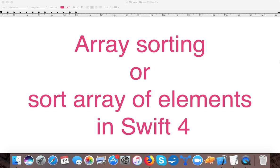Hello and welcome to Swift tutorials. In today's video we are going to learn array sorting or how to sort an array of elements in Swift 4.